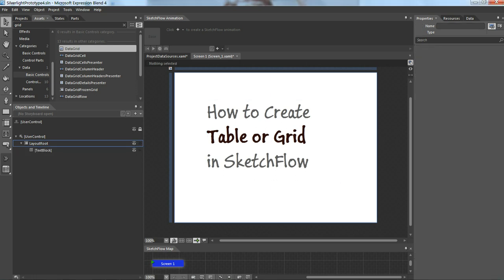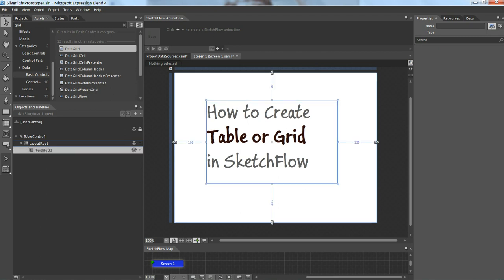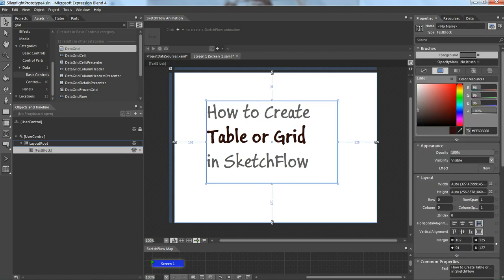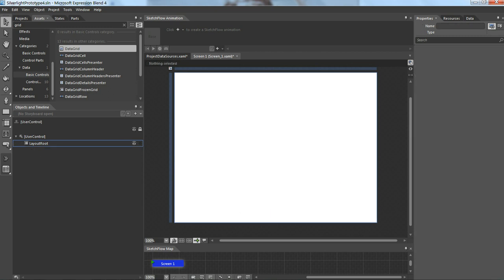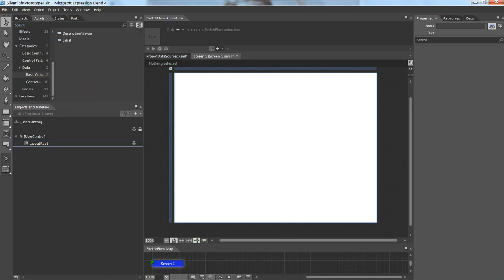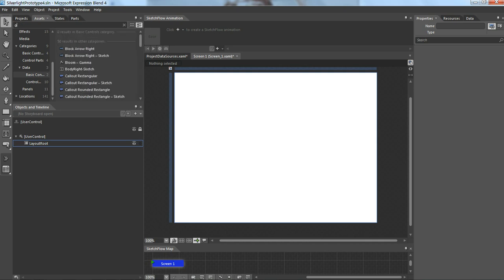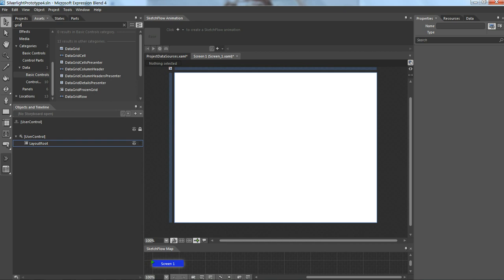Hi everyone, in this demo we are going to discuss how to create a table or grid in SketchFlow. First I'm going to the left where I can see assets and I'm going to search for grid, and it gives some number of different options related to grid.